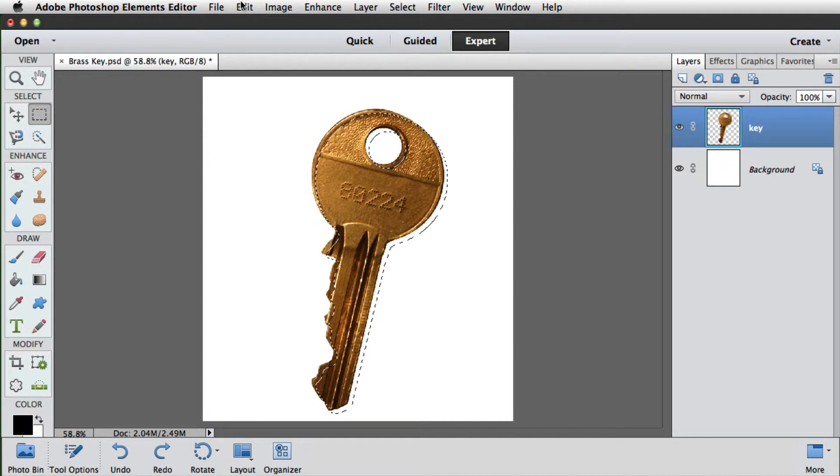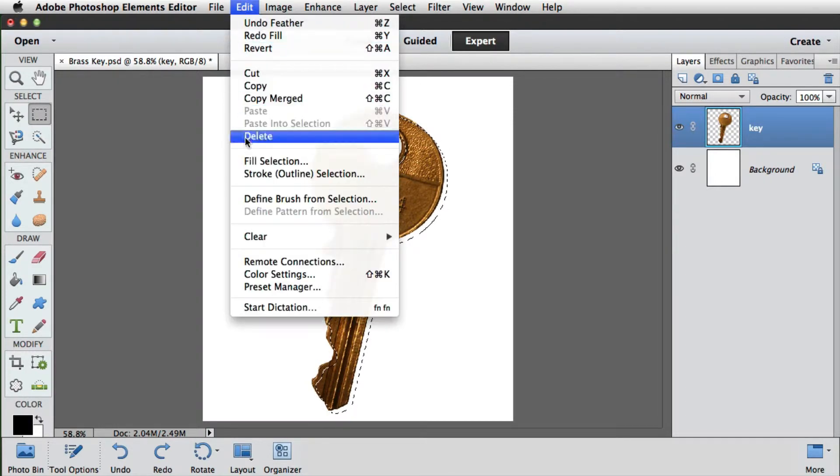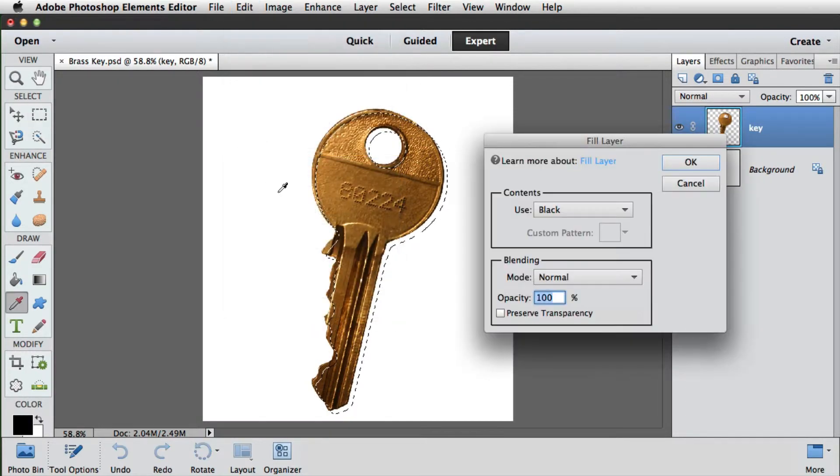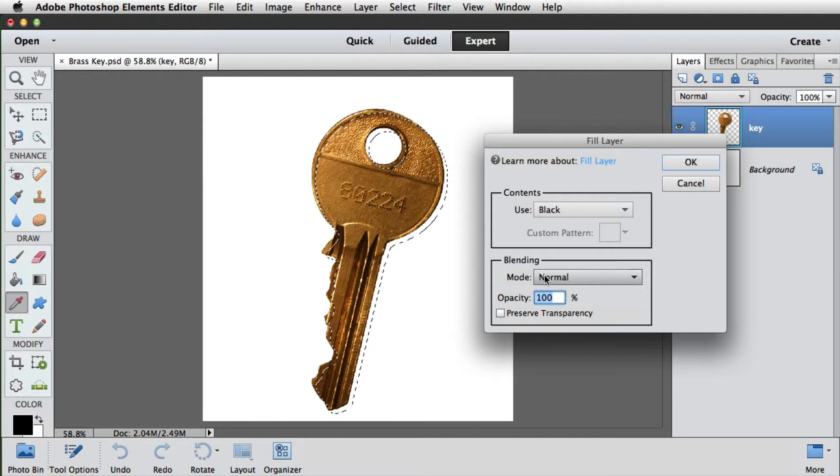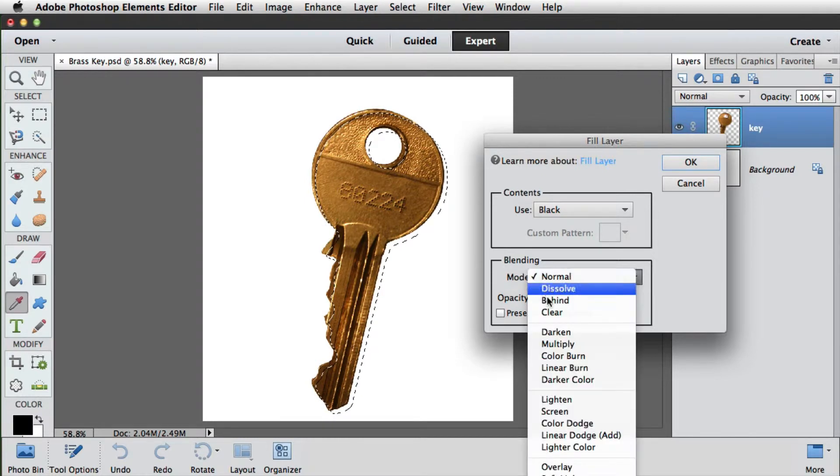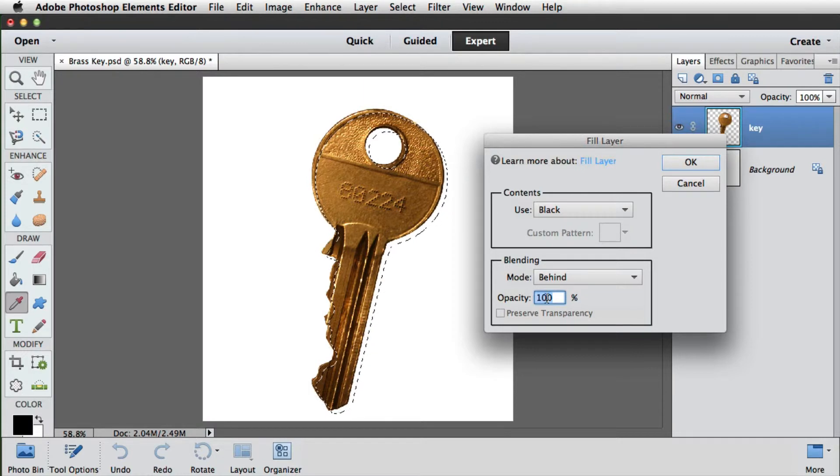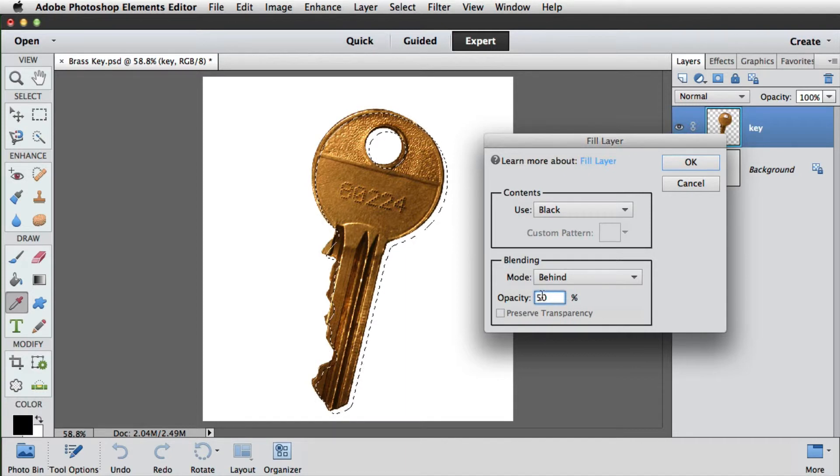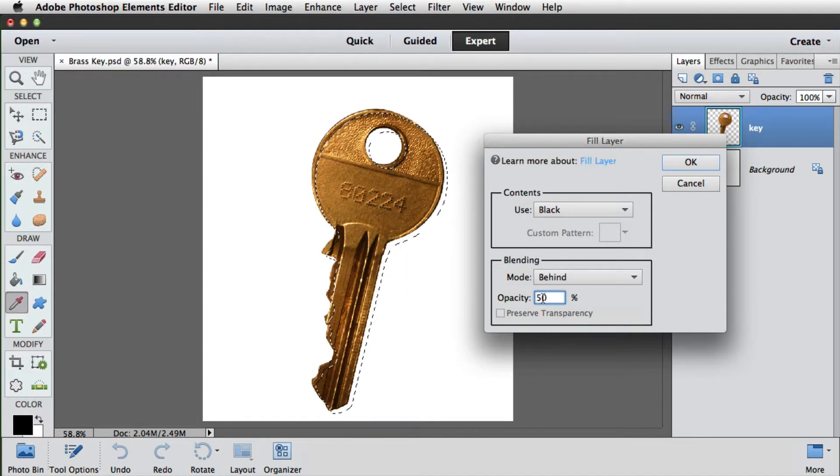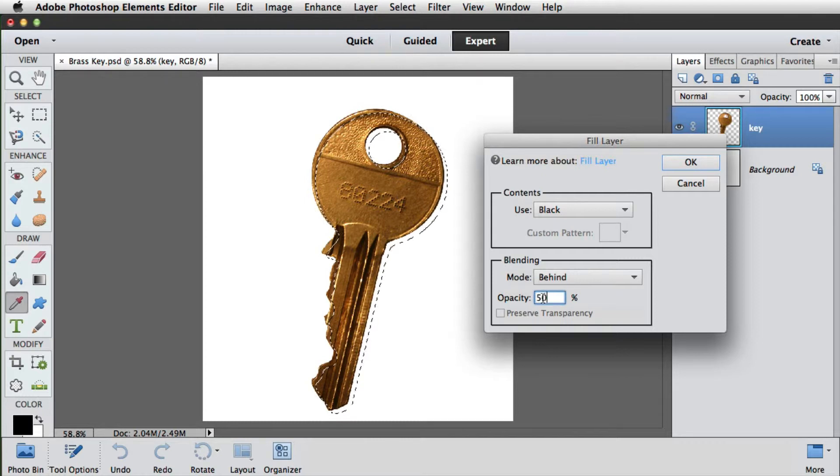And we'll go back to the fill dialog. Before we fill it, we'll go to the blending modes. And we'll choose behind. What this does is it only fills the area that currently doesn't have any pixels. This essentially makes it look like it's going behind the object. We'll lower the opacity to around 50% here. That will give us a semi-opaque shadow which will look more realistic.